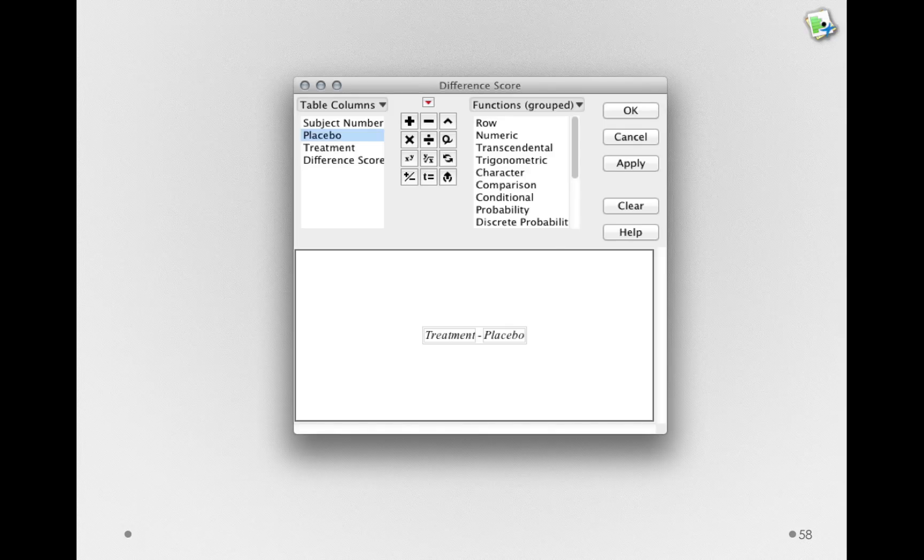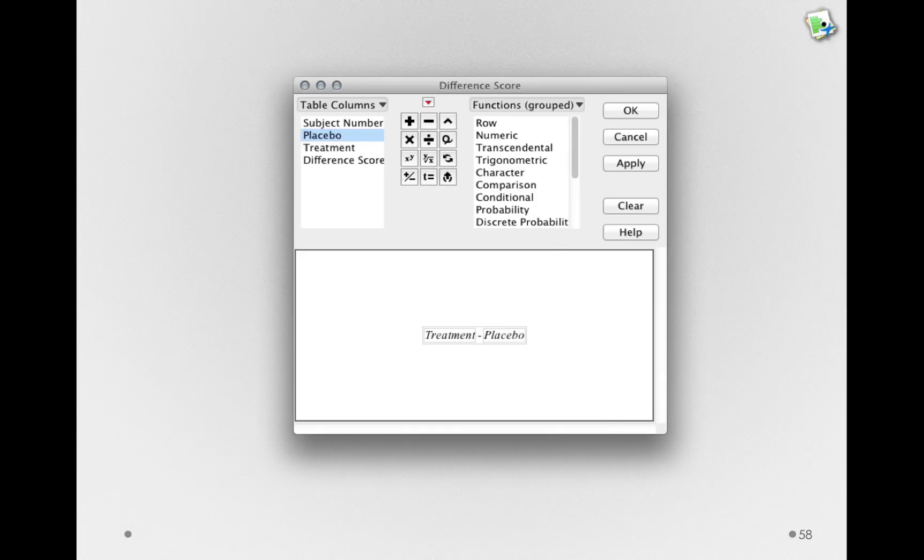It turns out it doesn't matter which way we enter this, but make sure when you make your own difference score column, you keep track of what you entered.